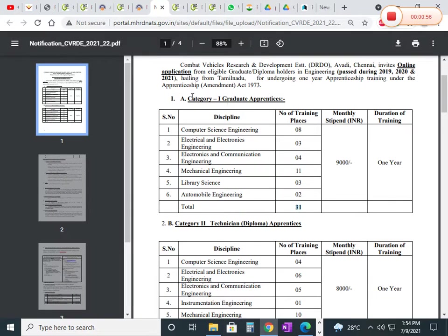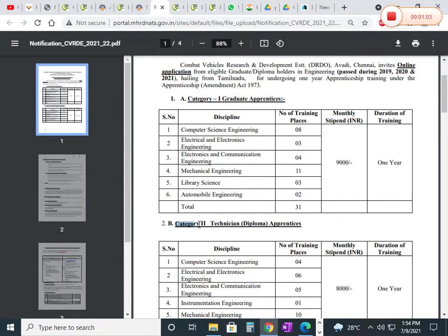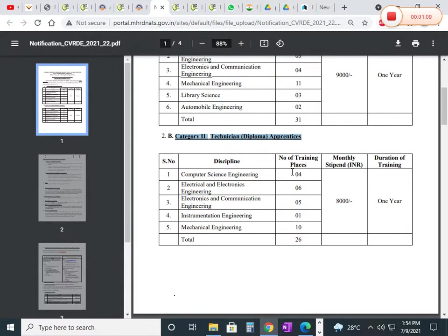That is for category 1, graduate apprentices. Category 2 is technician diploma apprentice. For CSE background, you can see 4 training places.